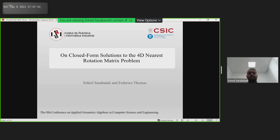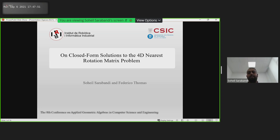I'm Suresh Sarawandi from Politecnica University of Catalonia. Today I'm going to talk about the problem of finding the nearest 4D rotation matrix from a noisy rotation matrix. This problem can be solved using the singular value decomposition, but in this presentation I'm going to present two new closed-form methods. This is joint work with Professor Federico Thomas.